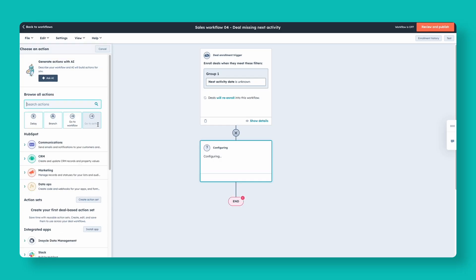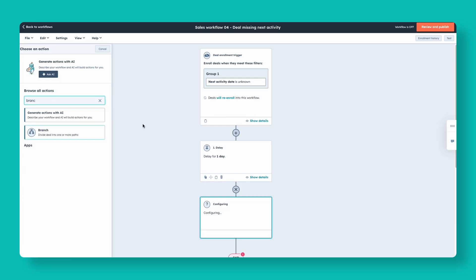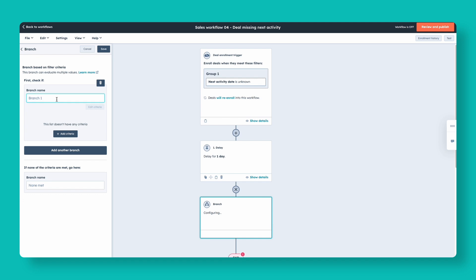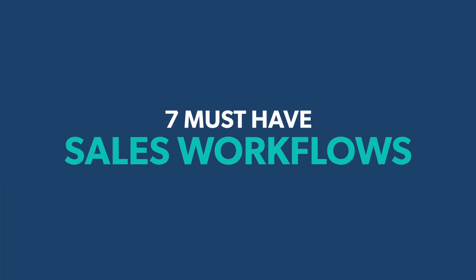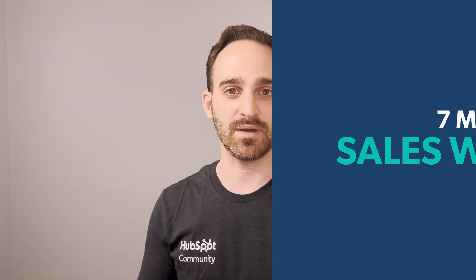Before we get too into the weeds, I should mention that this is a professional or enterprise hub feature only. So if you're using at least one of those hubs, then we're ready to get started. We'll build all these workflows live together during this call, so feel free to click along. If I'm moving too fast, feel free to slow down the video or pause. These are the seven must-have sales workflows for every HubSpot portal using HubSpot for sales.